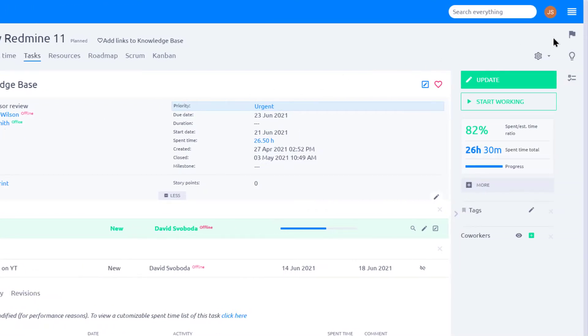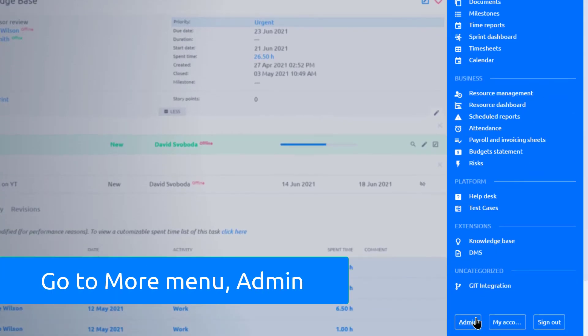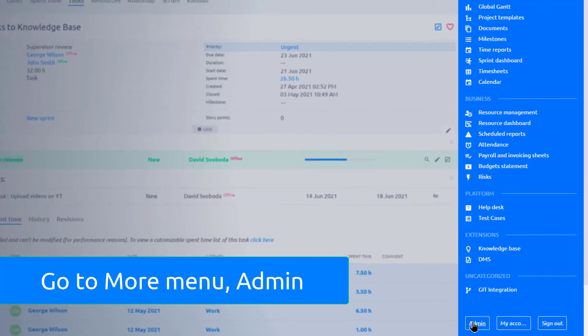Both can be viewed and edited in admin settings. Go to More menu, Admin.